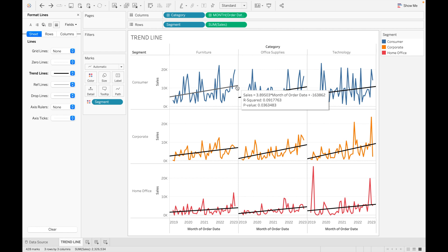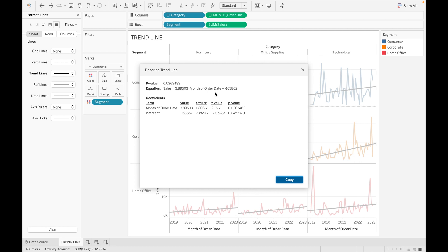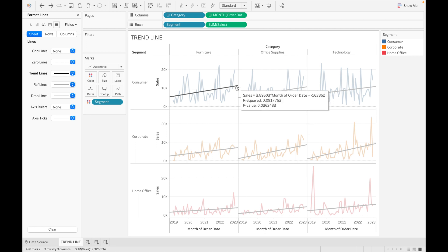To see the description of the trend line, right-click on it and select 'Describe Trend Line'. Here you get the p-value, the equation y = b0 + b1·x, the intercept, the slope (b1), the standard error — which shows the distribution of coefficient estimates — and the t-value, which is used to test the null hypothesis. You can click Copy to copy all these values.